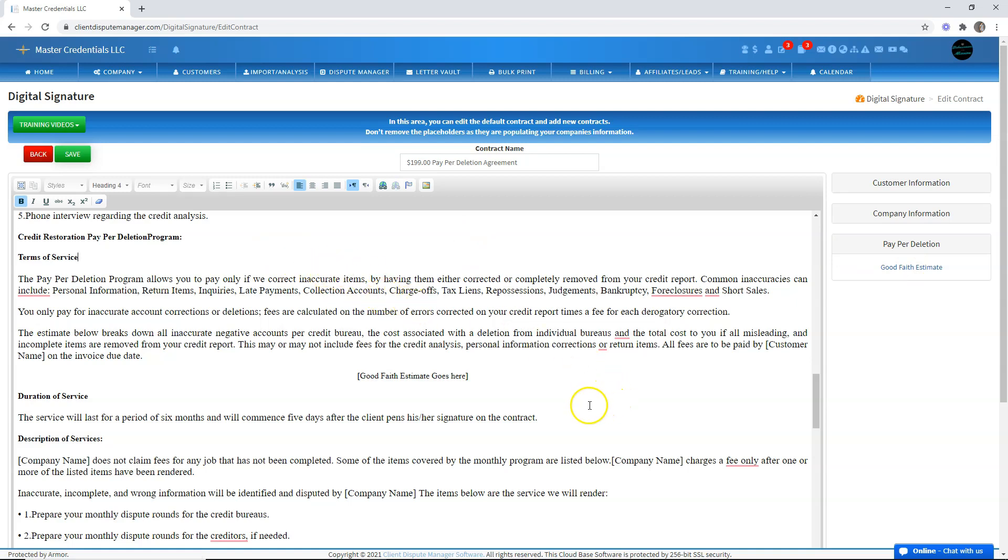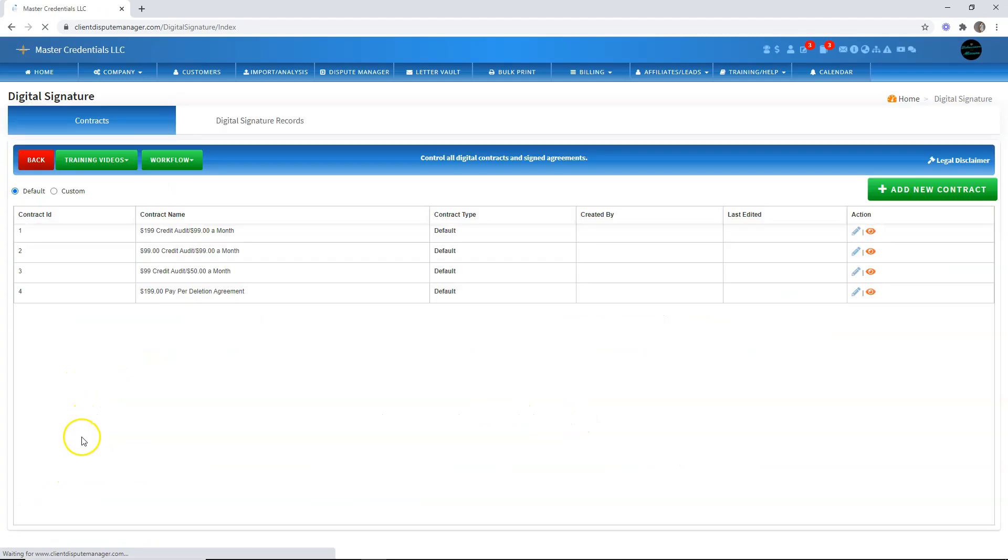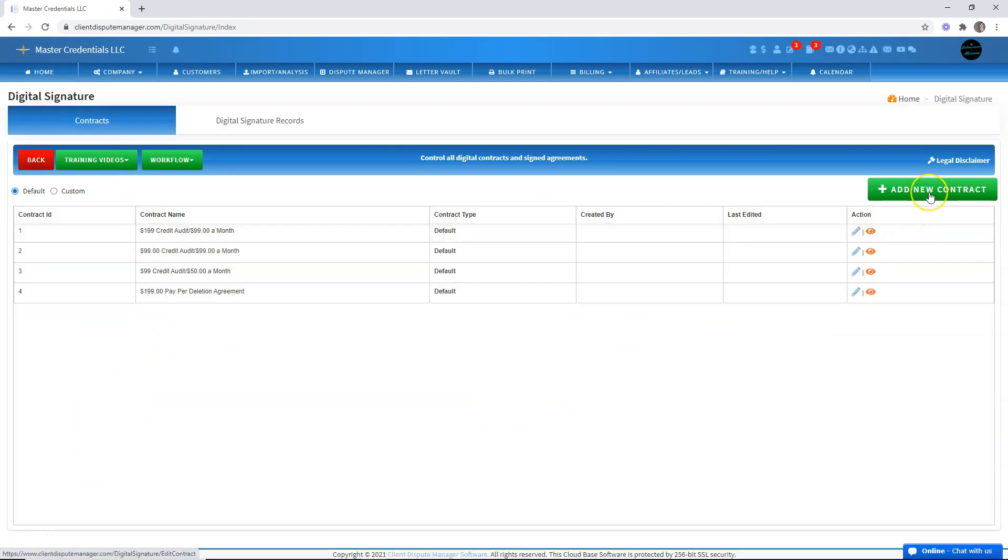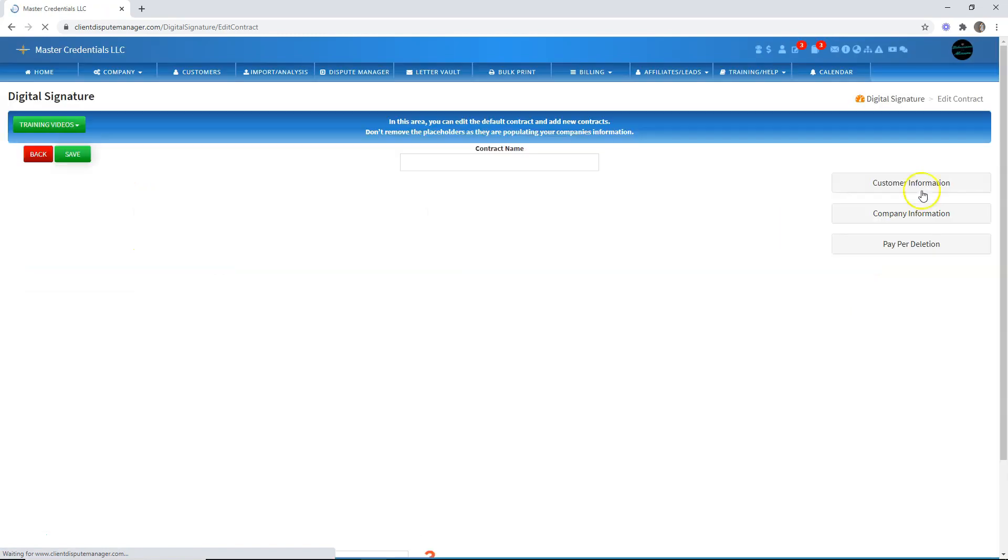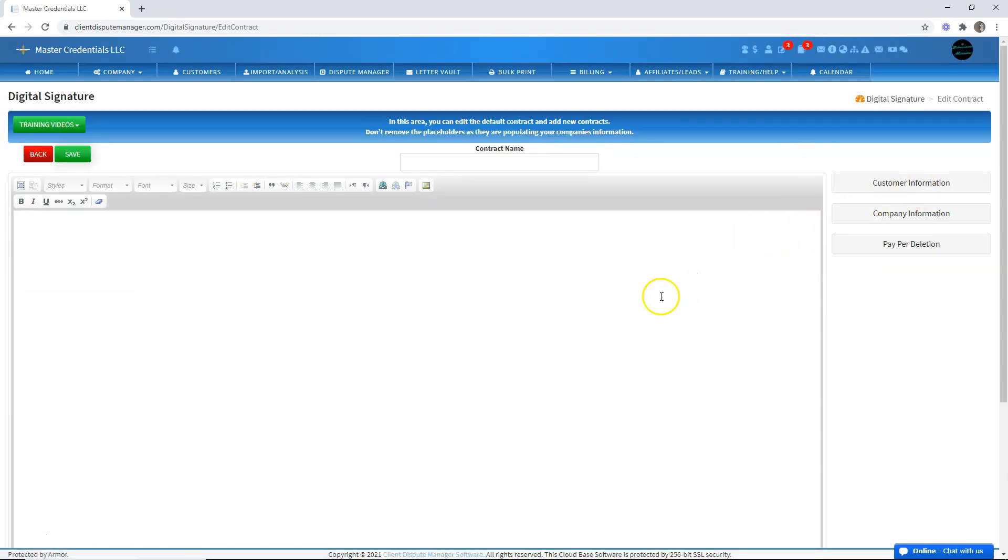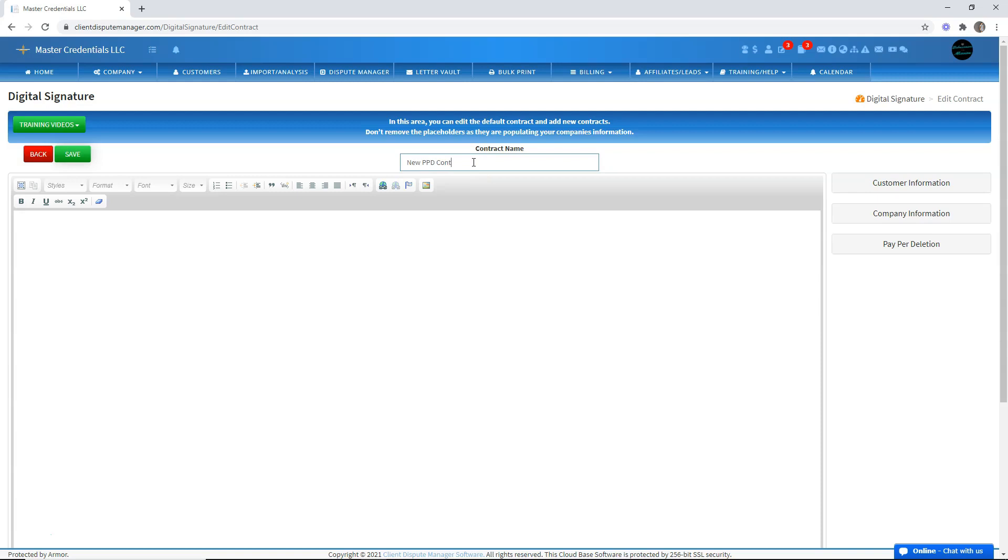Now, let me show you how to add a new contract. Just click on add new contract. We'll go back and then click on add new contract. Let's say we want to add a new paper deletion contract. For example, I'll put right here a new PPD contract.